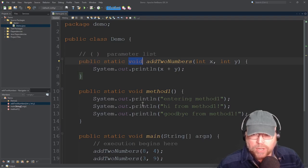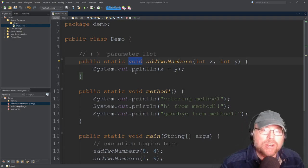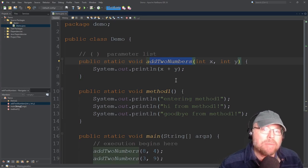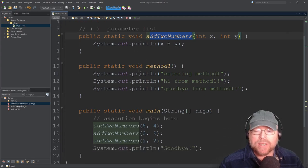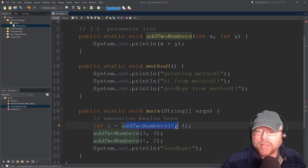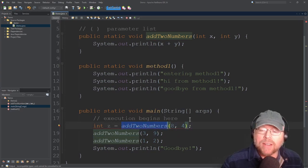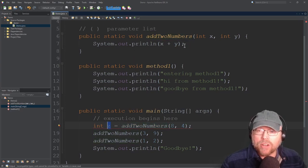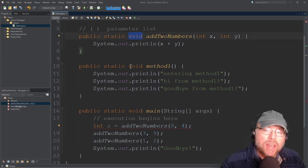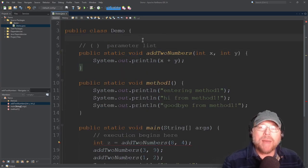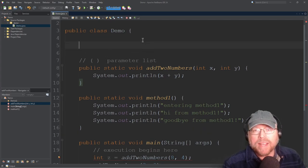This void keyword here is in the position for a return type for a method. Void designates addTwoNumbers as a void method — that means it doesn't return anything. So I can't do something like int z = addTwoNumbers, because there's no value coming out of the addTwoNumbers function to be assigned to the z variable. To fix that, I change the return type from void into a data type such as int, float, or double — the type of data I want to return from my function.